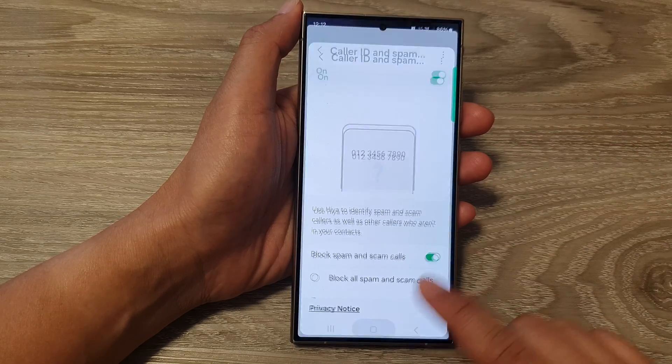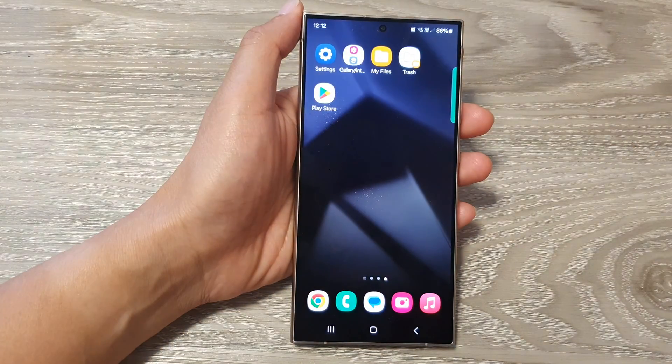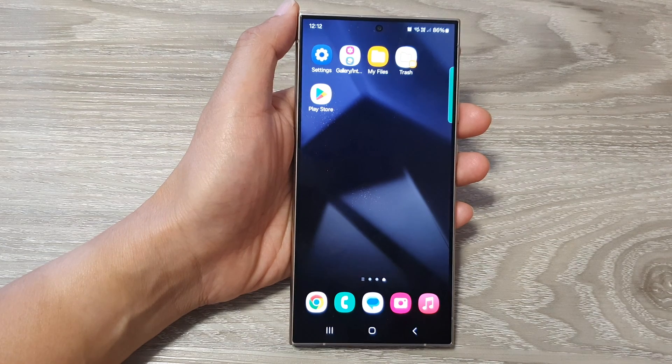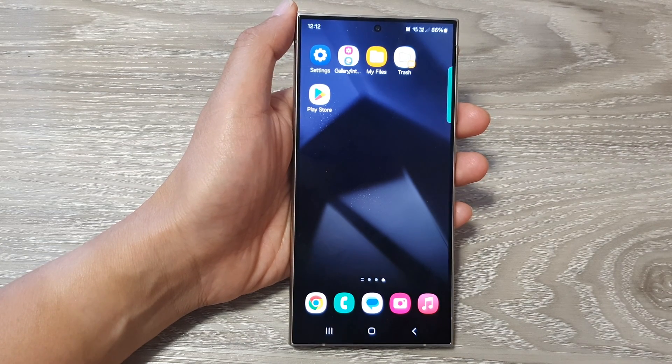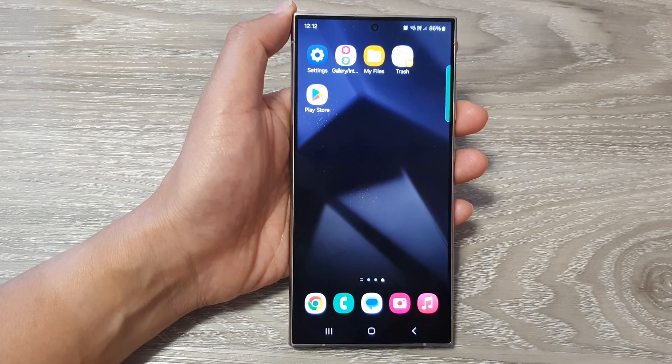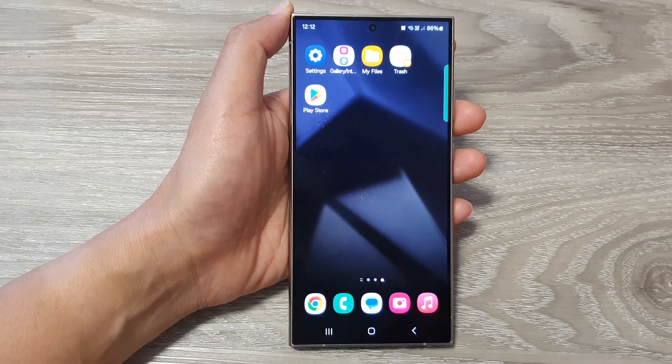After that, you can tap on the home button to go back to the home screen. Thank you for watching this video. Please like and subscribe to my channel for more videos.